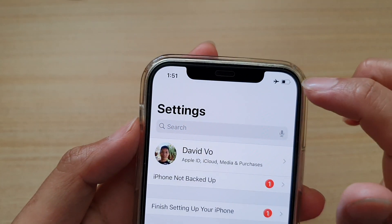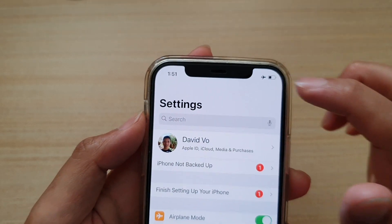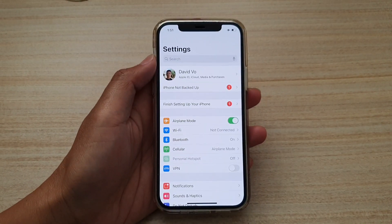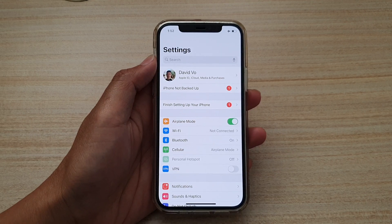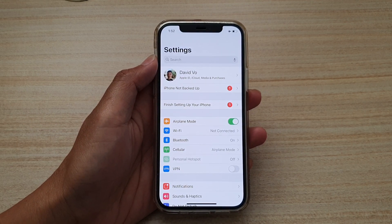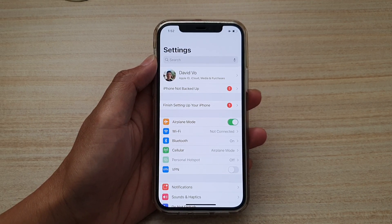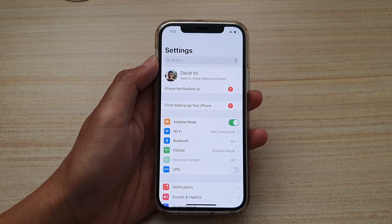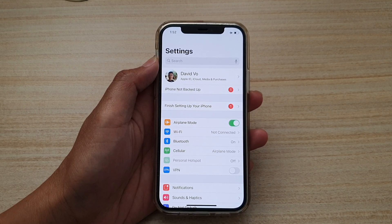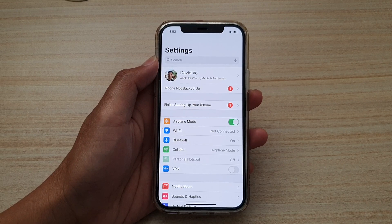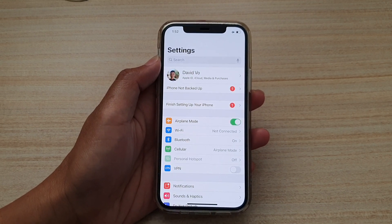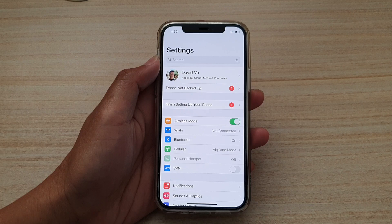Once it is switched on, you can see an airplane symbol at the top of the status bar. When turned on, you do not have access to Wi-Fi, internet, text messages, phone calls, or anything to do with an online connection, because airplane mode turns off almost all signals on your device.